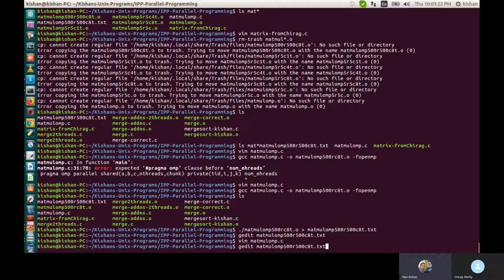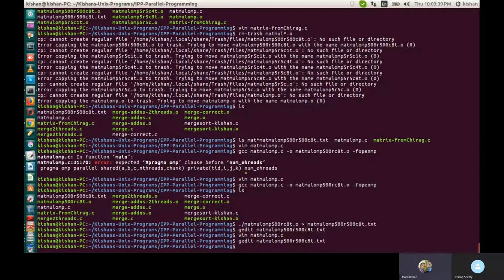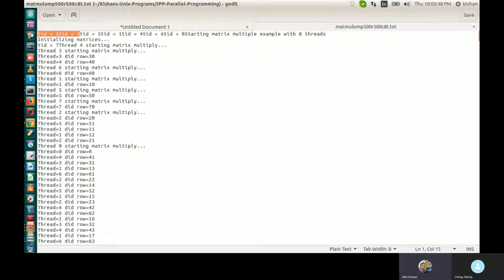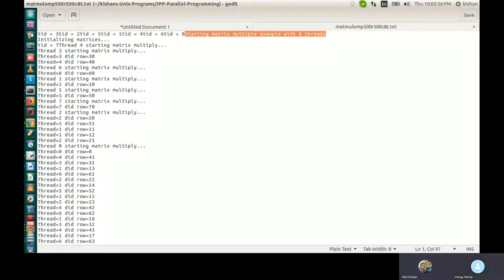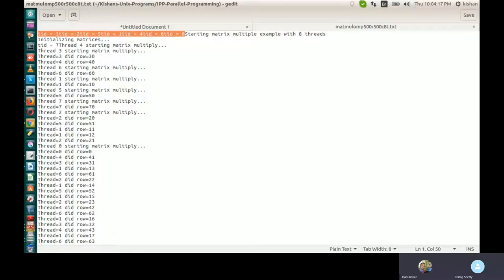I've run the program, captured the output into a text file. When I open that, you can see the thread IDs — thread ID 3, 2, 5. It says starting matrix multiplication example with 8 threads. Initializing matrices, matrix initialization is done. Then thread ID 7 — which thread should execute is decided by the chunk size and static round robin scheduling.